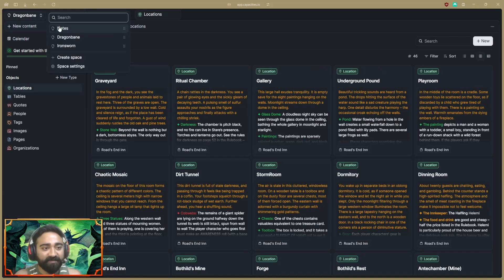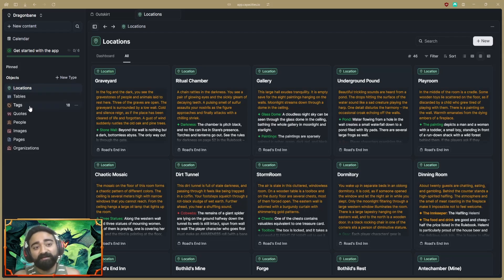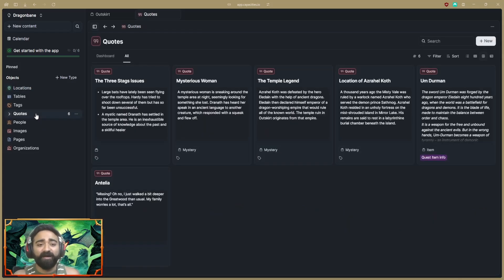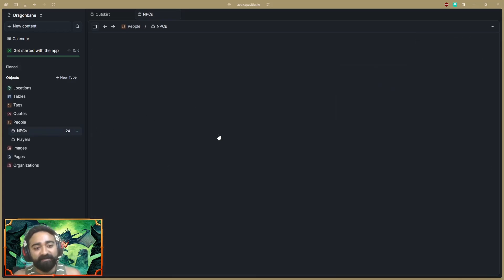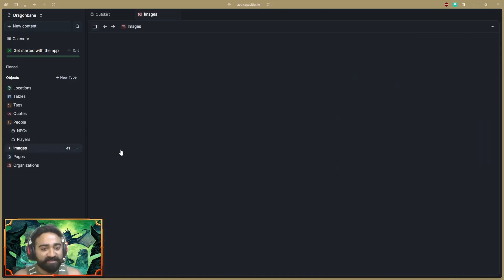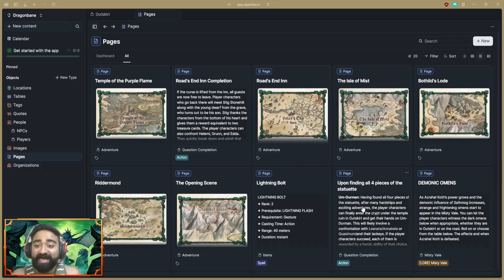In my Dragon Bane space I've created objects for: locations, tables for random tables, tags, quotes, peoples for NPC objects, and images. Tags are straightforward — whichever object has the same tag will be linked to every other object with that same tag. Quotes I'm using for information any NPC could give the player, which I'll explain in a moment. Peoples holds all my NPC information.